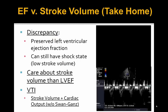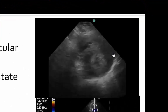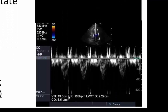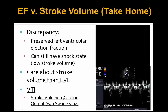The key take-home message is that there can be discrepancy between left ventricular ejection fraction and stroke volume — you can still have a shock state with a low stroke volume despite reassuring 2D echo findings. This patient had a hyperdynamic LVEF, but looking under the hood at the true stroke volume via VTI, it was only 13.5 cm — below what we expect for a normal stroke volume. In resuscitation, whether in the ED or the ICU, we care more about stroke volume than LVEF. Don't be falsely reassured by a preserved EF; look at the VTI. VTI allows us to calculate stroke volume and cardiac output non-invasively without a Swan-Ganz catheter.